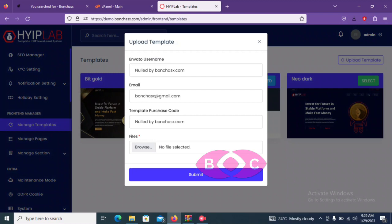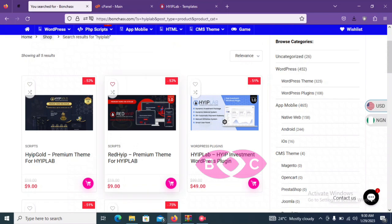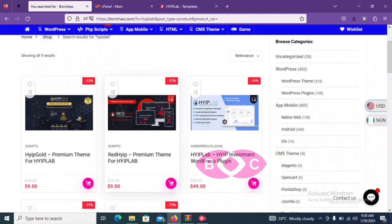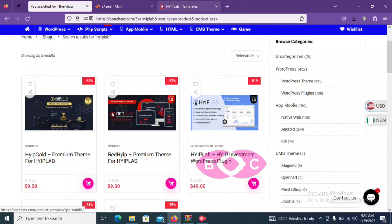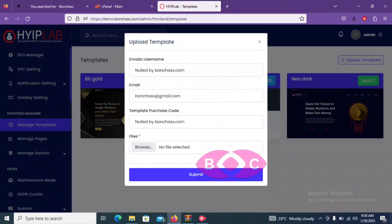It will pop out this page that says enter your username, your email address, and the template purchase code as you can see it here. All you just need to do is to upload the file you downloaded from our website. So you can see once you download this, they will give you the theme file.